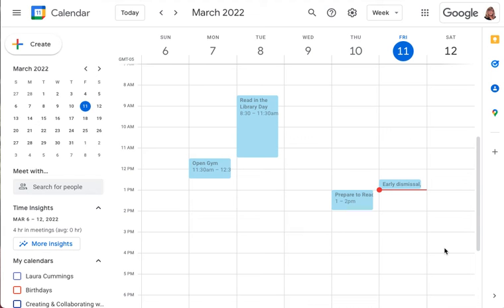To make the calendar that you're going to use on your website publicly viewable, open your Google Calendar on your computer. You can do that by navigating to calendar.google.com.